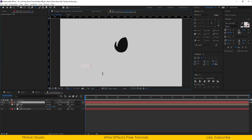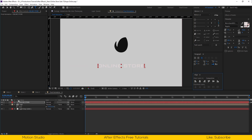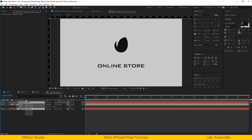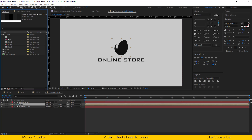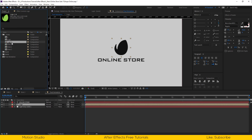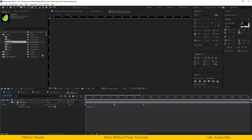Reposition and scale it down a bit. Now type our brand name — in this case this is online store.